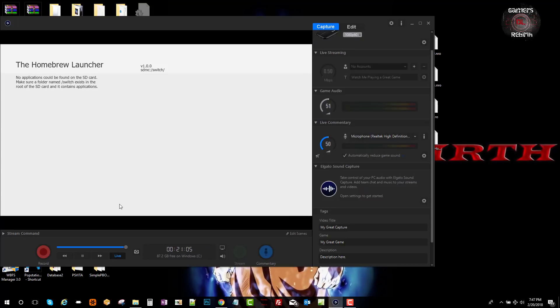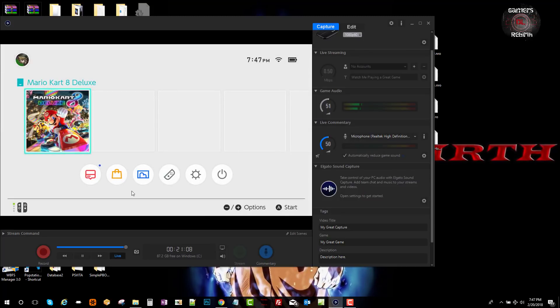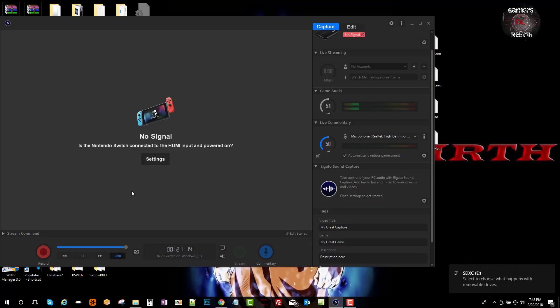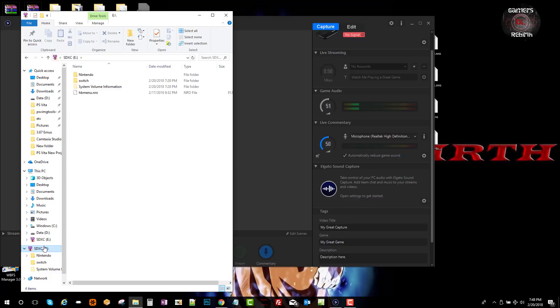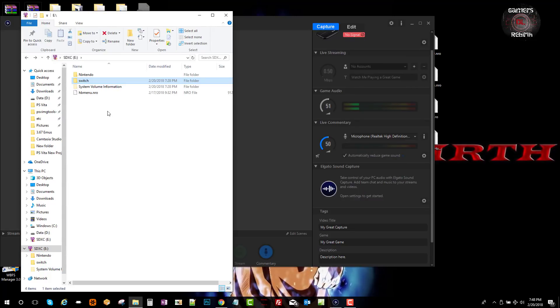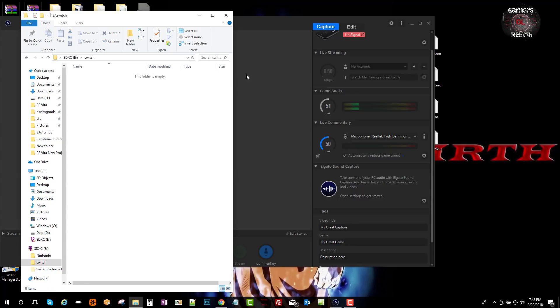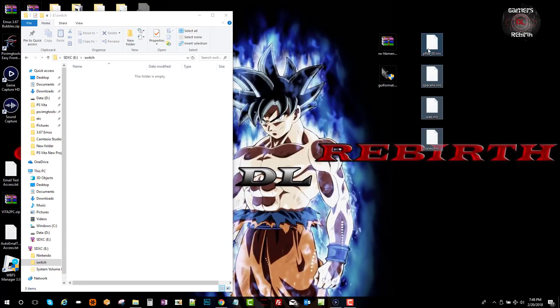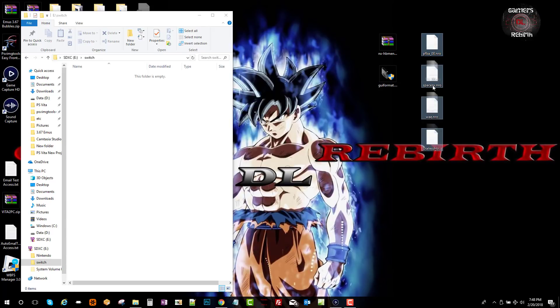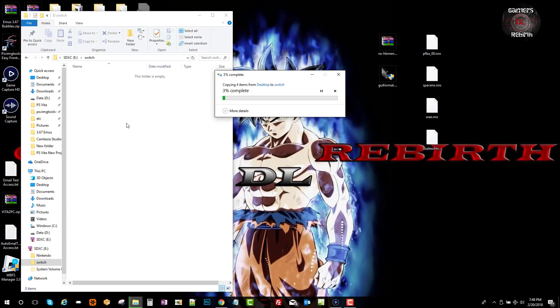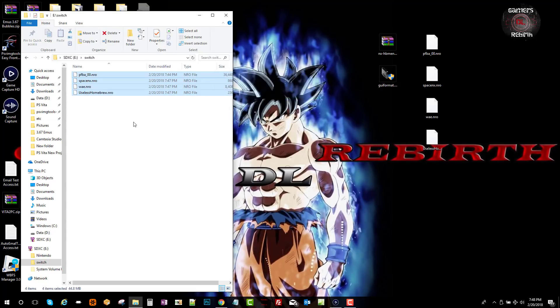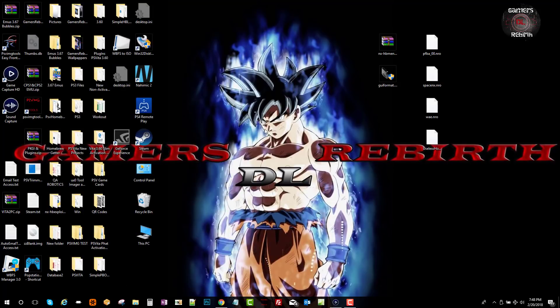I'm going to take off my memory card. You can press the home button and it'll take you back. Make sure you turn off the Switch and then remove the memory card. You can see our folder that we created, the switch folder. We're going to transfer those files in there. These are the homebrew.